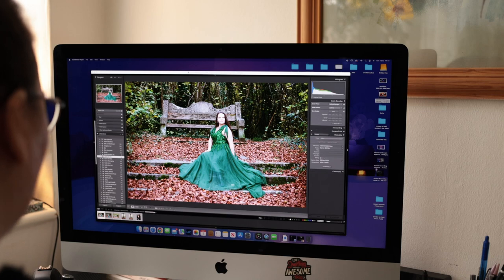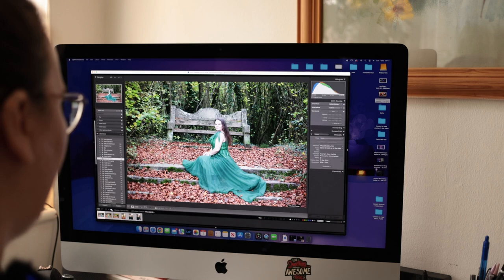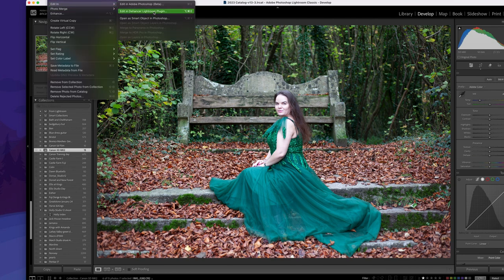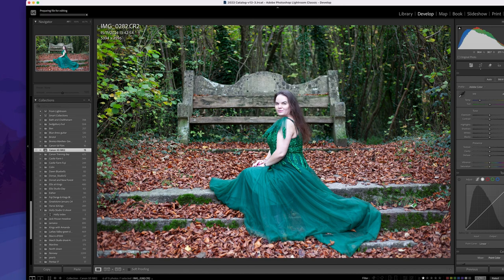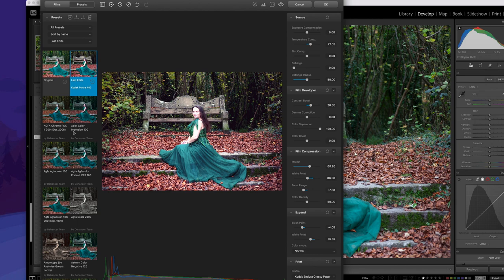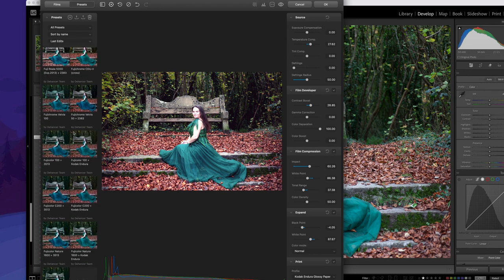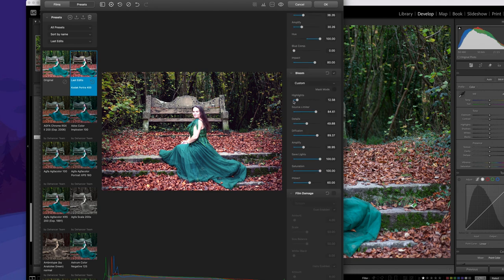Here are some of the film images I've selected, and here I have the digital files. Let's start with this image. All you have to do is go to Photo, then Edit In, and select Edit in the Dehancer Lightroom plugin. Click that — it will ask if you want to edit a copy with Lightroom adjustments — click Edit and here it is. On the left-hand side we have all the different preset types we can go through, and on the right-hand side you have all kinds of adjustments you can make to the picture.